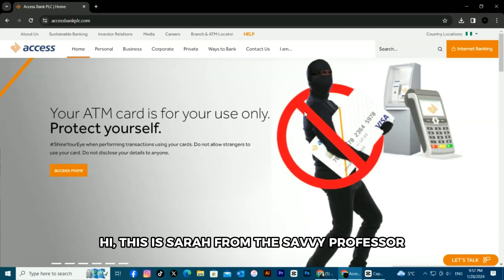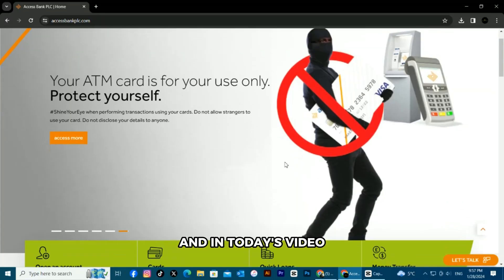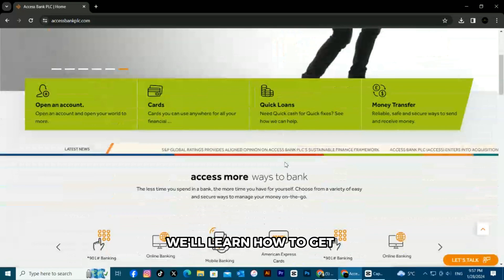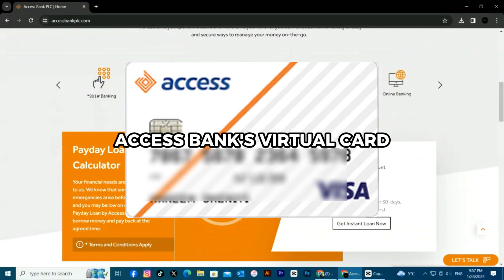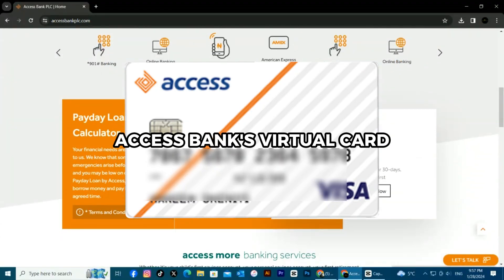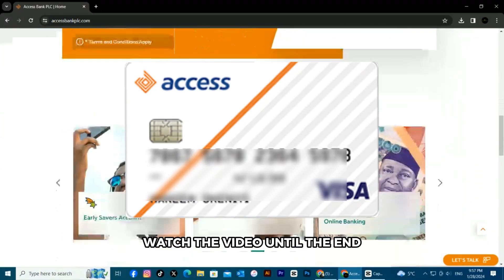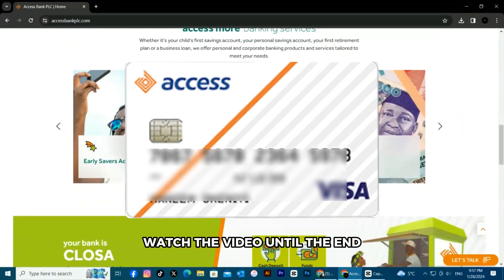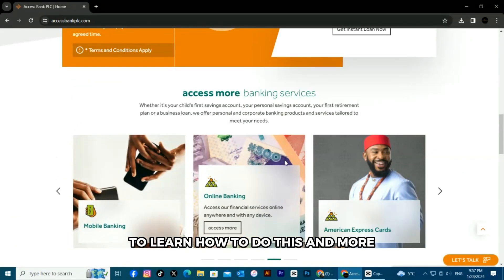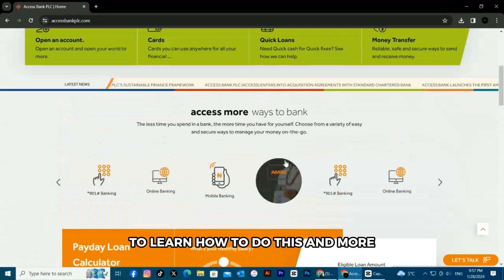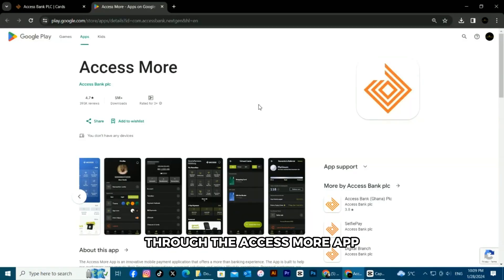Hi, this is Sarah from The Savvy Professor, and in today's video, we'll learn how to get Access Bank's virtual card. Watch the video until the end to learn how to do this and more, through the Access More app.